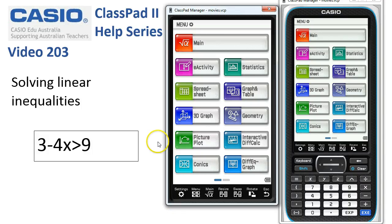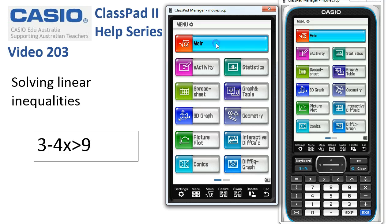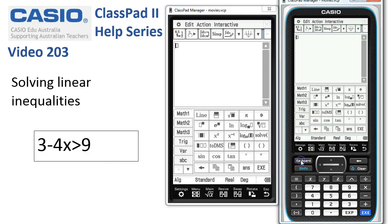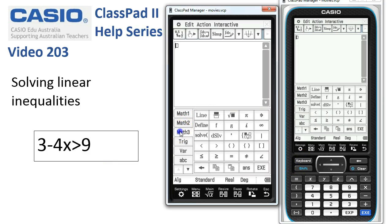We're going to look at a couple of ways of solving linear inequalities. We'll enter main, check there's nothing there, and start with this first inequality. We'll get the keyboard up and head down to the Math 3 tab — this is where the inequality signs live.